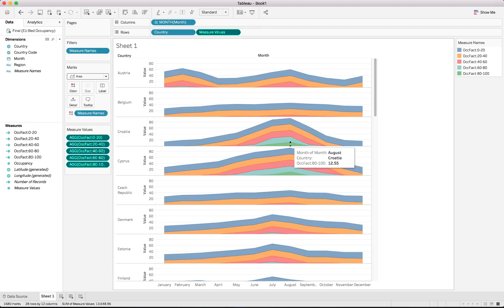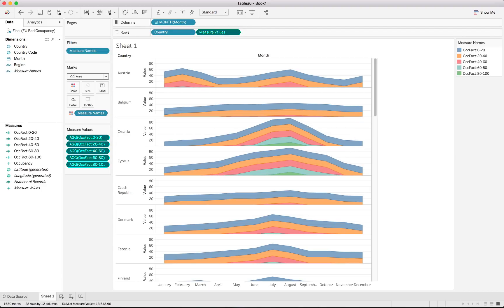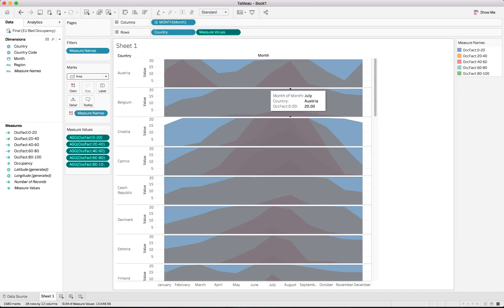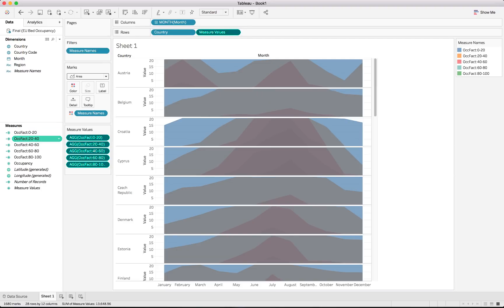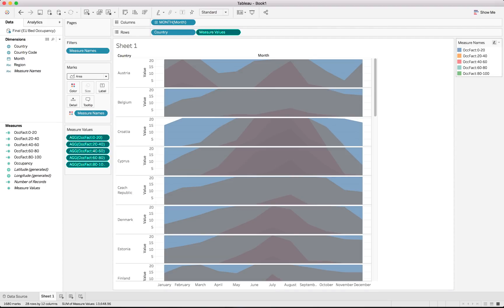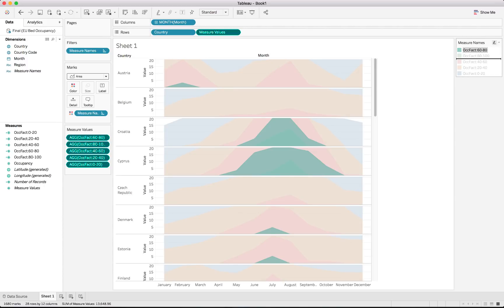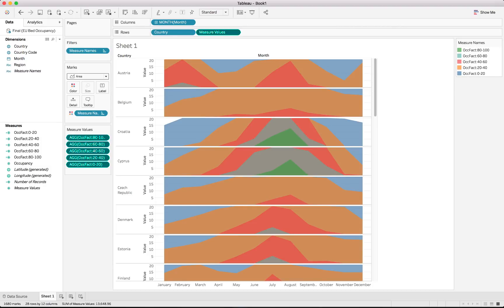The chart is starting to look like a horizon chart, but the areas are currently stacked on top of each other reaching up to 80 or 100, whereas each bucket's maximum should only be 20. We go to Analysis > Stack Marks and switch it off. Now all the values are laid directly on top of each other, and since our calculated fields cap each bucket at 20, they all overlap correctly. We then reorder the measures in the legend to put the lowest values at the back and the highest values at the front.